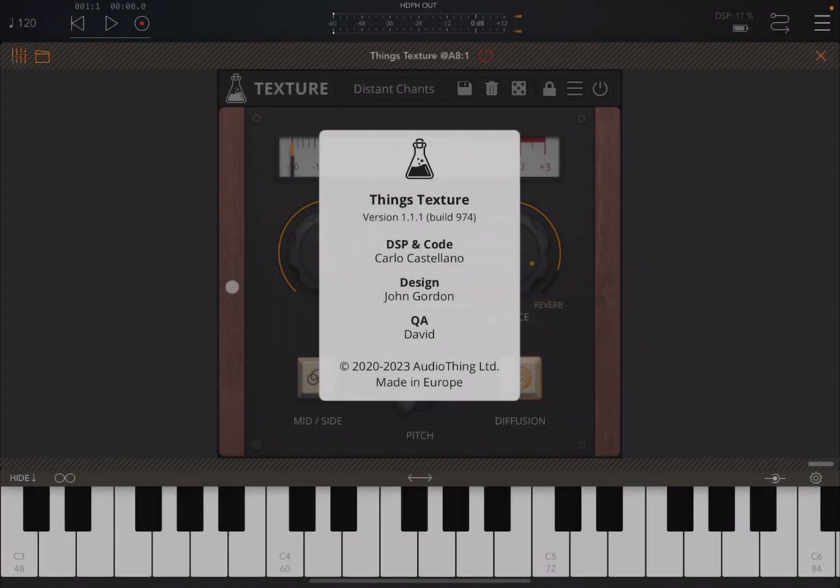Hello everybody, welcome to a new tutorial from Sound for More, it's Leo speaking. Today we have Audio Thing Textures to show you. Before I continue, I would like to remind my viewers to subscribe as it helps with growing the channel, thank you very much.